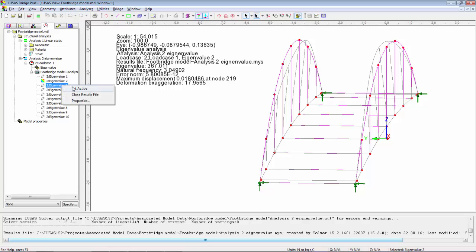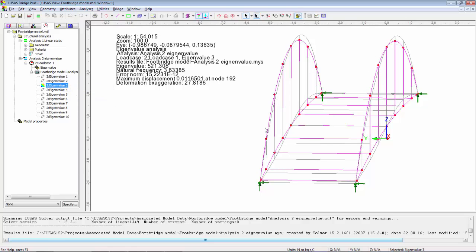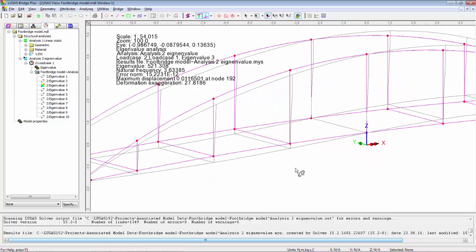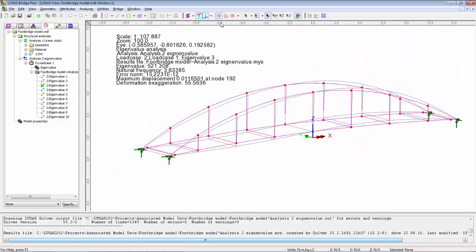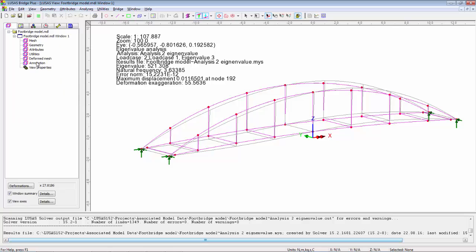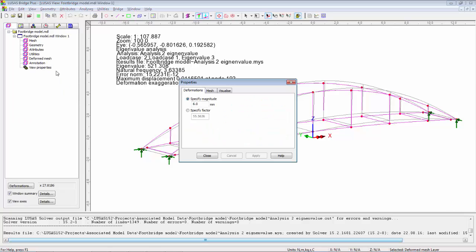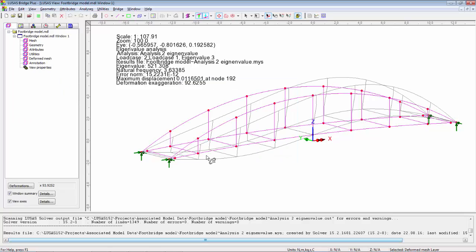Mode 3, a bit more difficult. I'm just going to rotate this around and resize it. I'm going to go to the deformed mesh layer and increase the deformation. So it's a vertical mode occurring at 3.6 hertz.